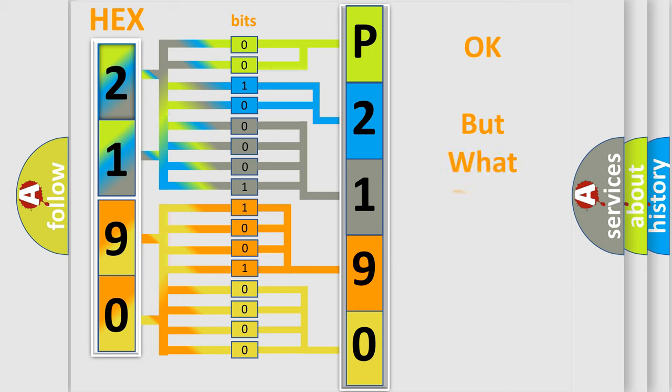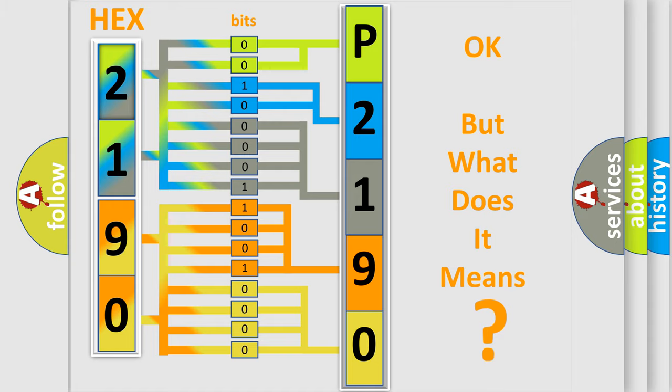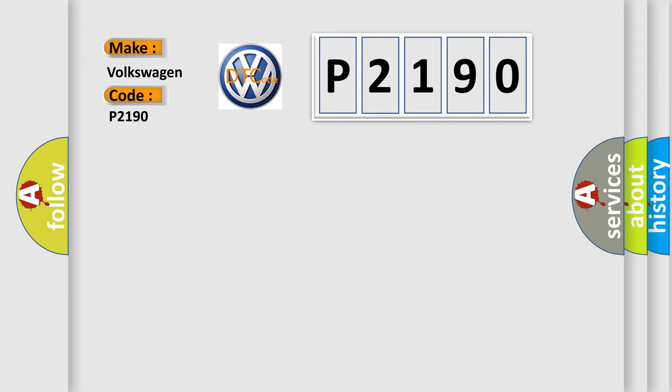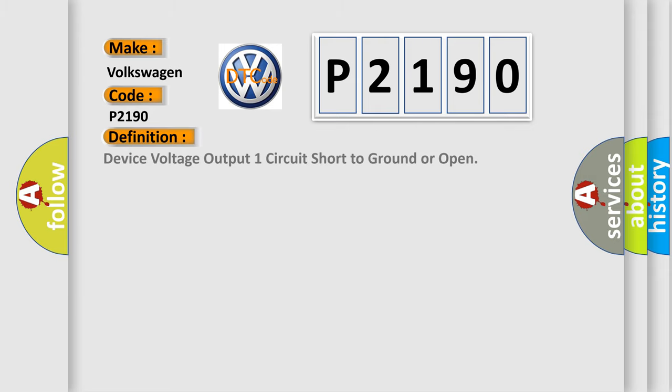The number itself does not make sense to us if we cannot assign information about what it actually expresses. So, what does the diagnostic trouble code P2190 interpret specifically for Volkswagen car manufacturers? The basic definition is: Device voltage output one circuit short to ground or open.